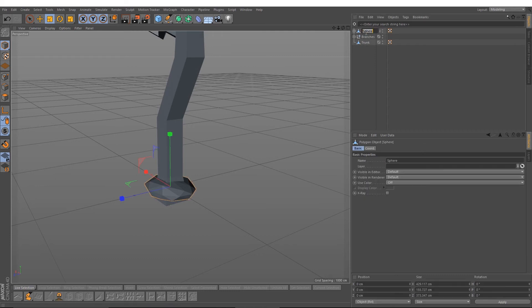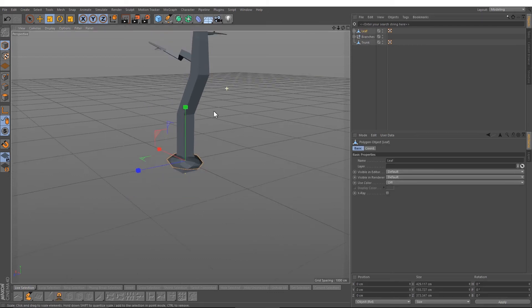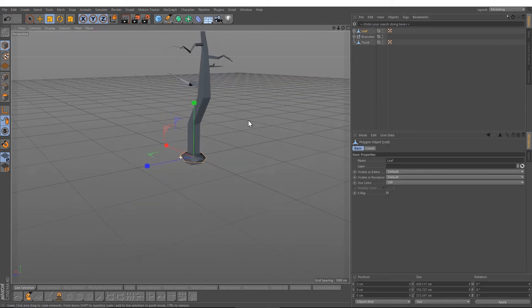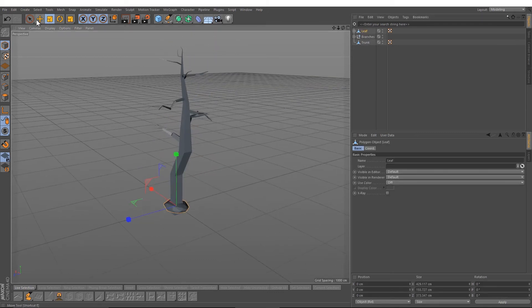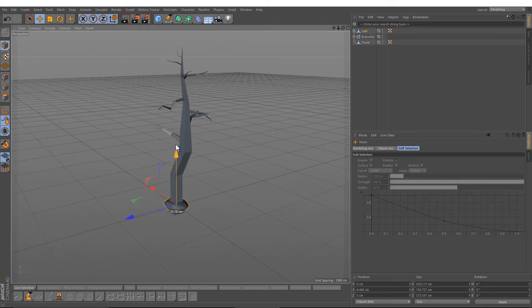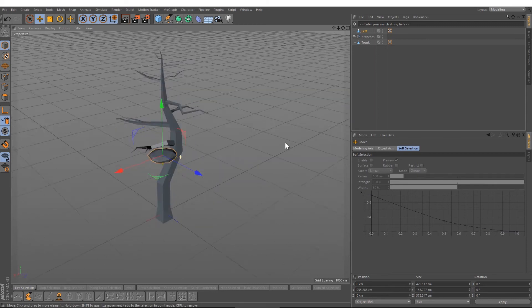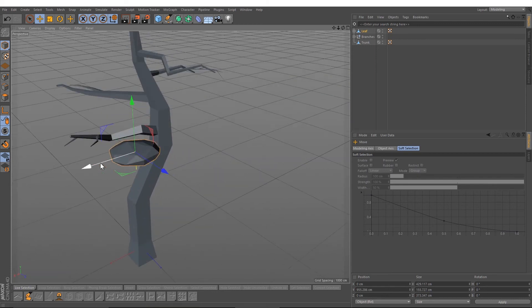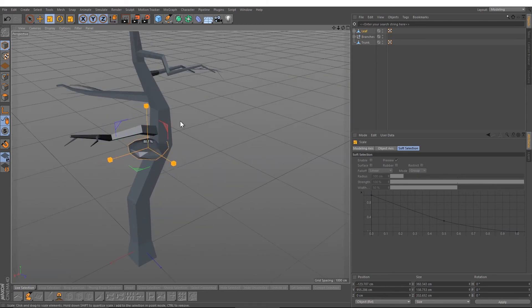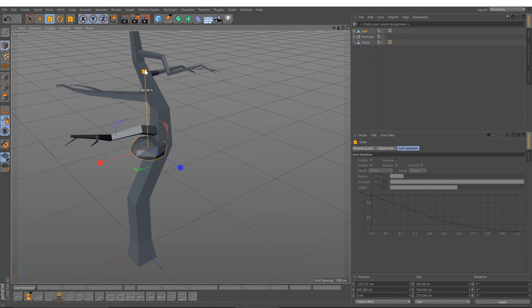Now you have created your first leaf. Just move it into the tree, choose a position, maybe scale it.